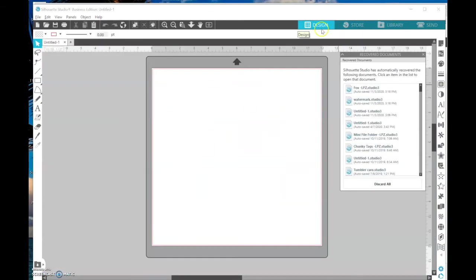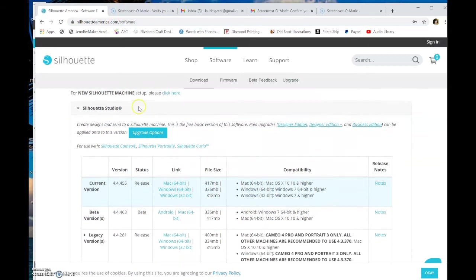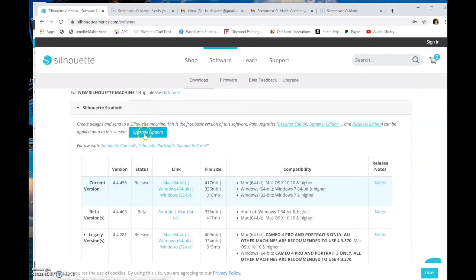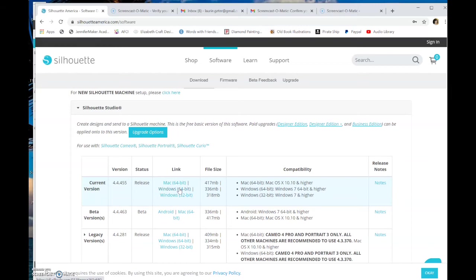So what I want to do now is come over to Silhouette America. You can see this is upgrading. We want to look at updating, current version. You want to choose if you have a Mac, a Windows 64-bit, or a Windows 32-bit. And I know that my computer is 64-bit and most new computers are. So if I click that,